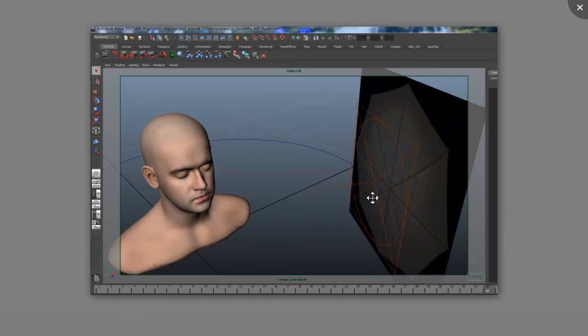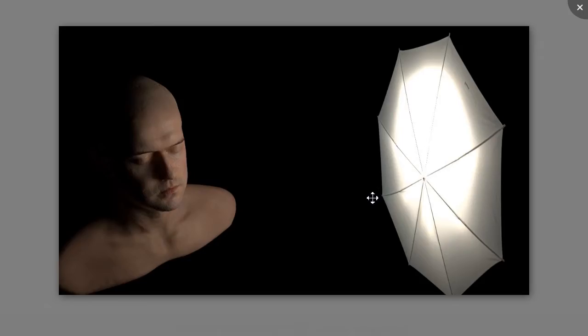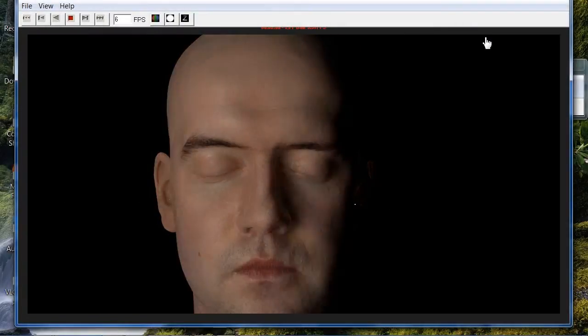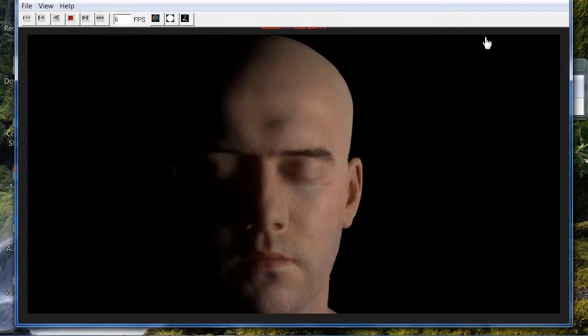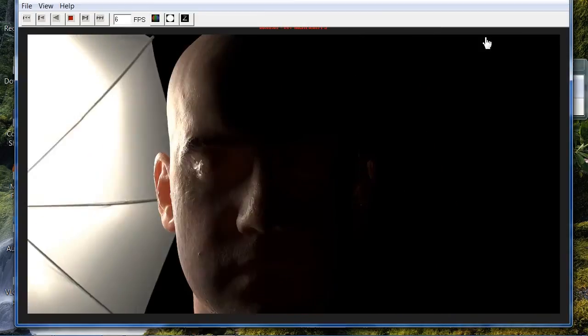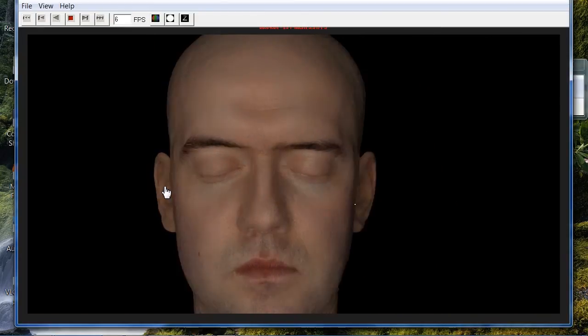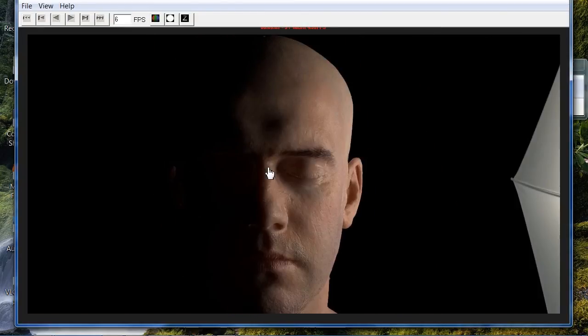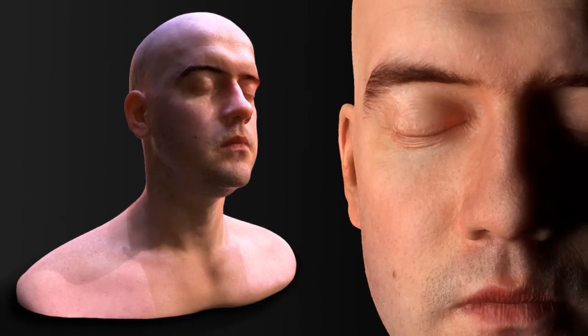We will create shader networks that can render the skin out into EXR passes for Nuke, as well as combining the Fast Skin shader with physically accurate MIA shaders to get Fresnel type reflections, oily skin, and wavelength dependent scatter or red color bleed.